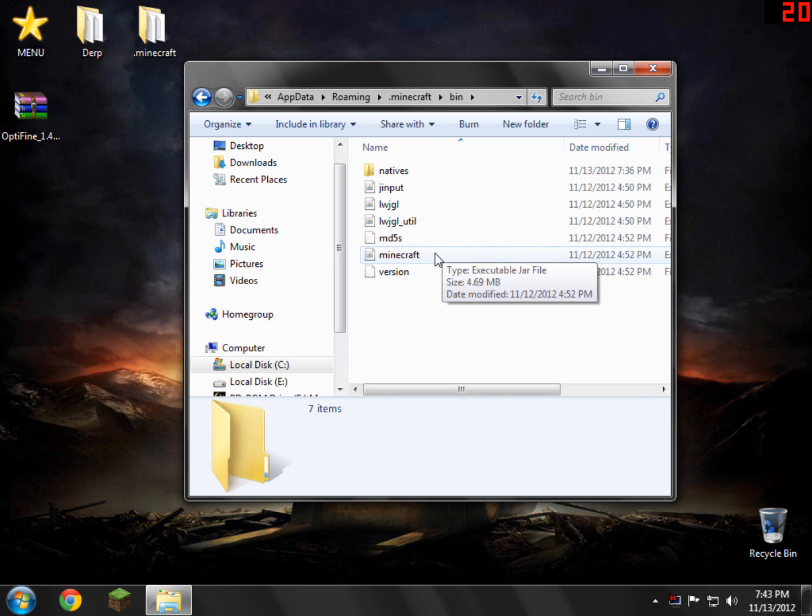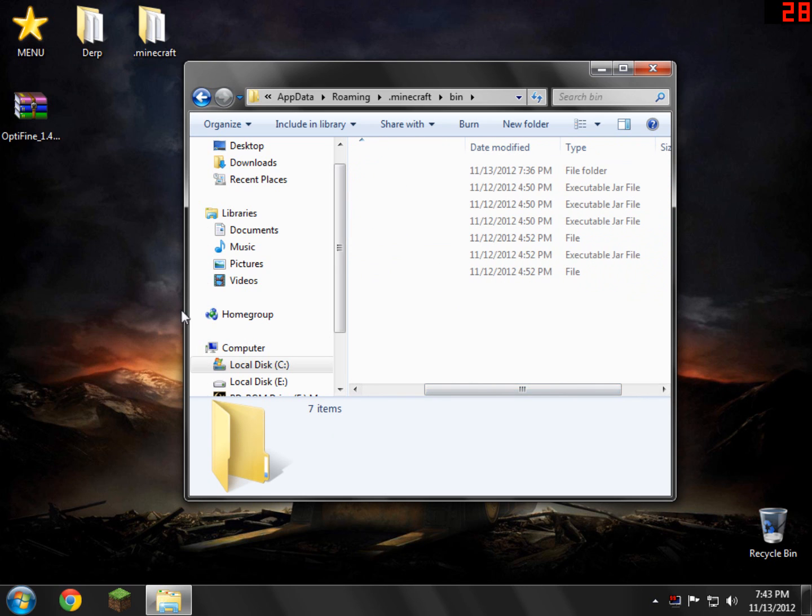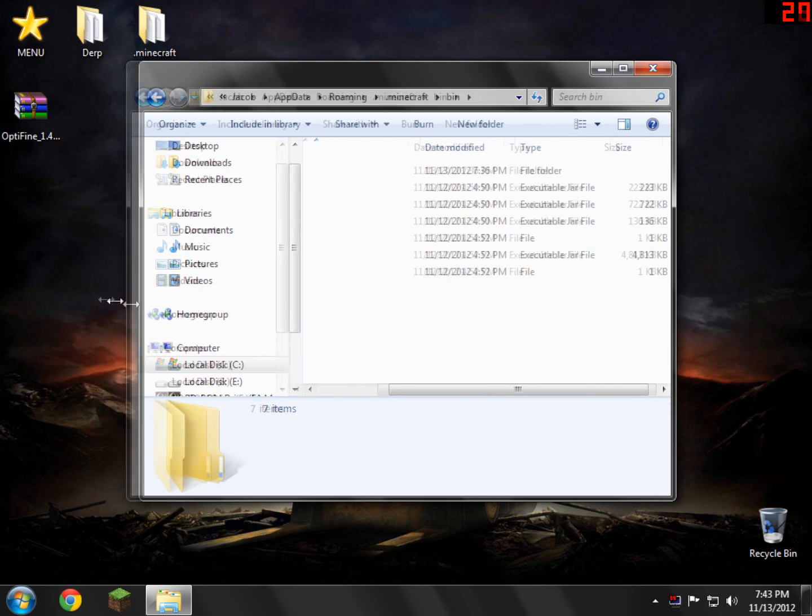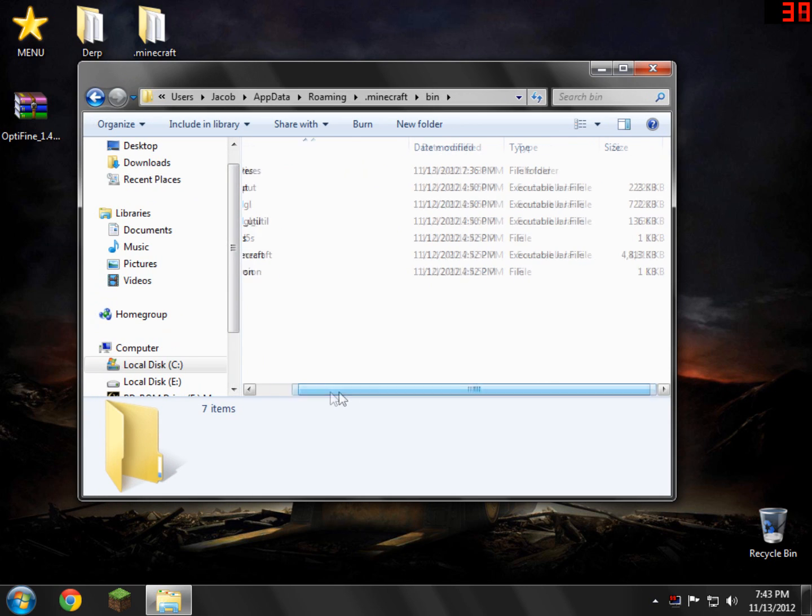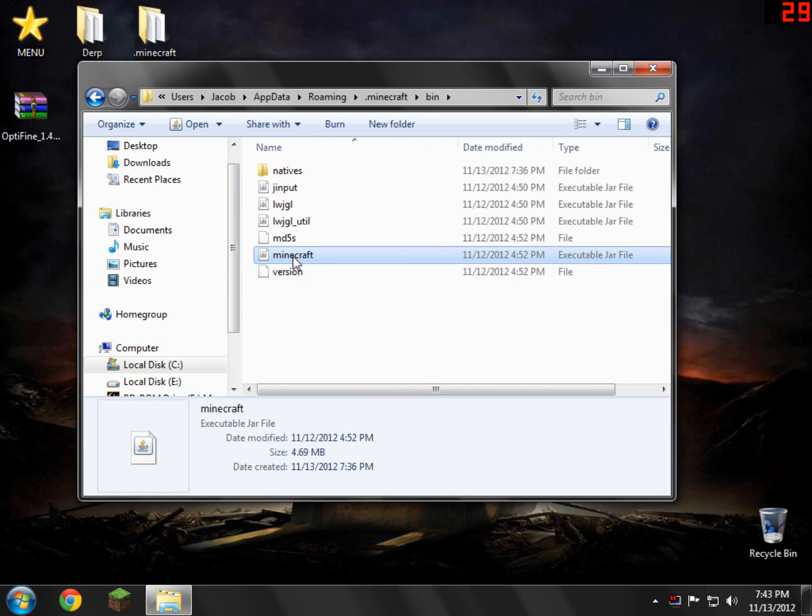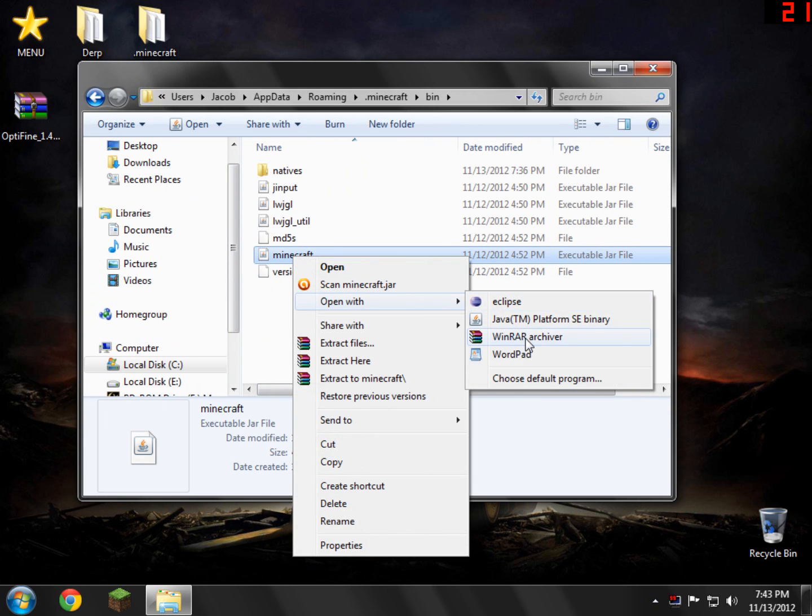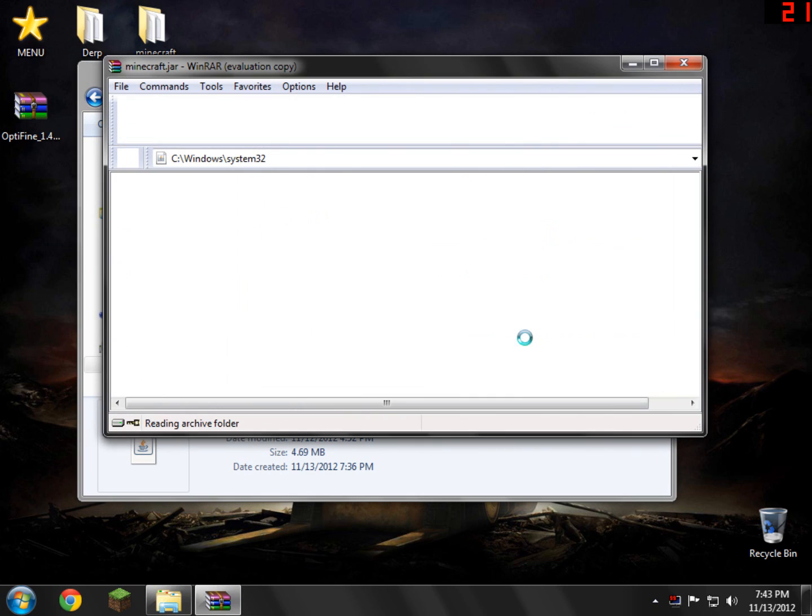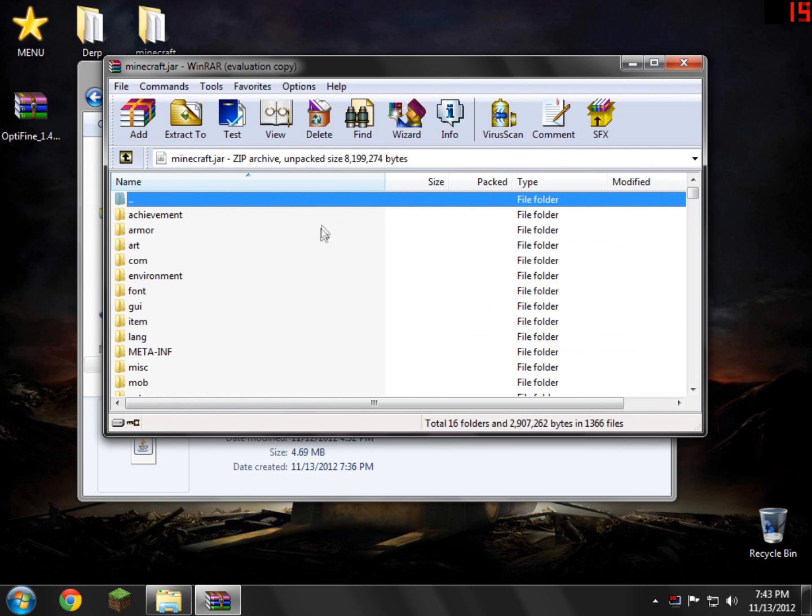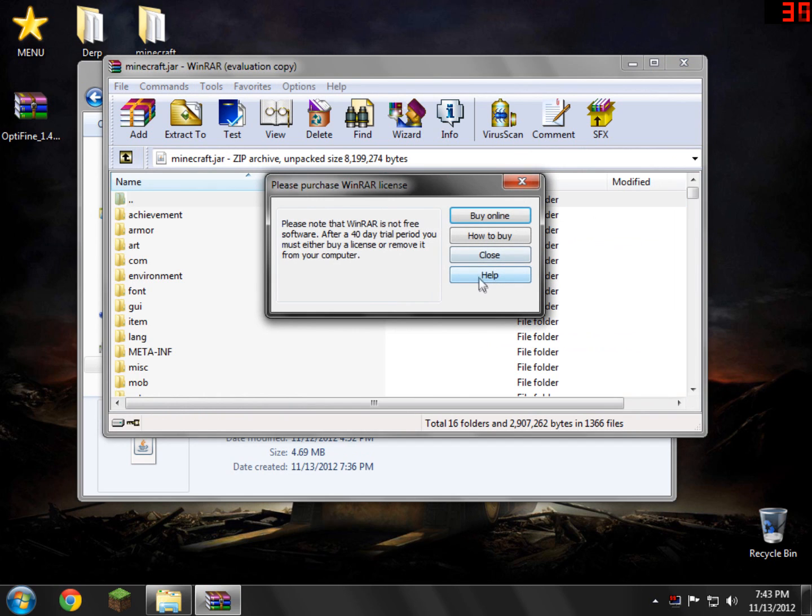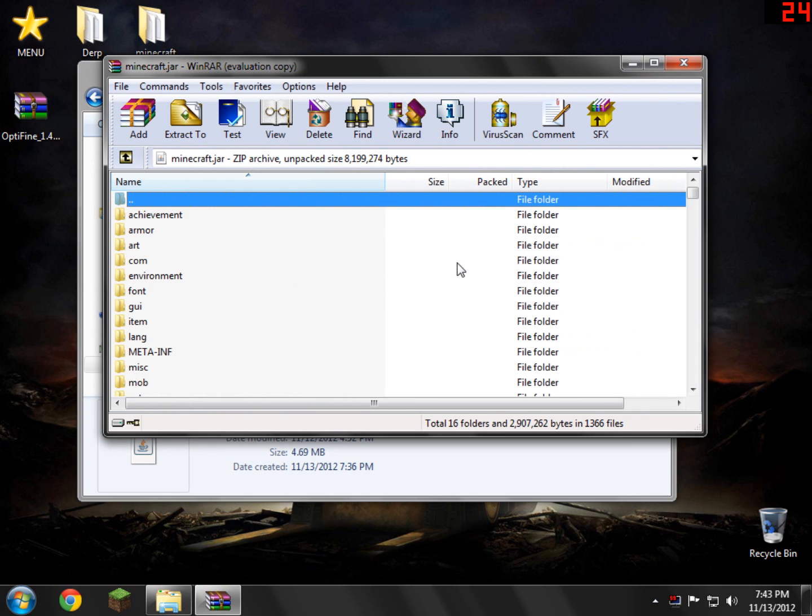Now, of course, inside here, you'll see a file called minecraft.jar or minecraft.executable.jar file. Just go and click that and right-click it and open with WinRAR. You can actually use 7-zip, too, if you would like. It doesn't really matter. You just need to be able to open the minecraft.jar.